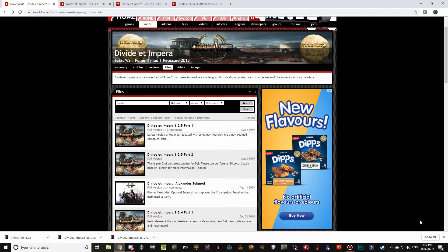As I said, Steam users already have a built-in mod manager that lets them select and deselect mods as they please. For non-Steam users you're going to need an external mod manager. If you don't have one yet, look in the description just underneath the WinRAR download — there is a download link for an external mod manager. I'm not going to cover how to use it in detail today since we're focusing on Divide et Impera, but if you'd like a tutorial on the mod manager I can look at doing that in the future.